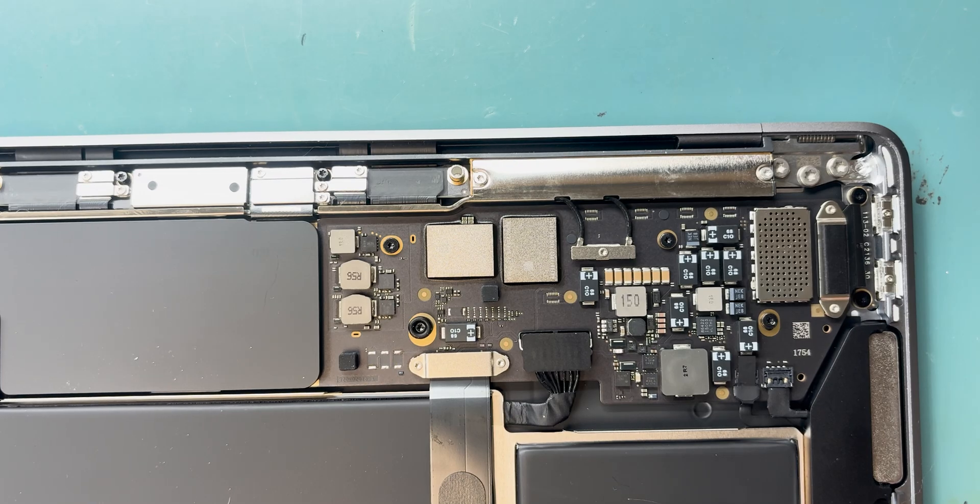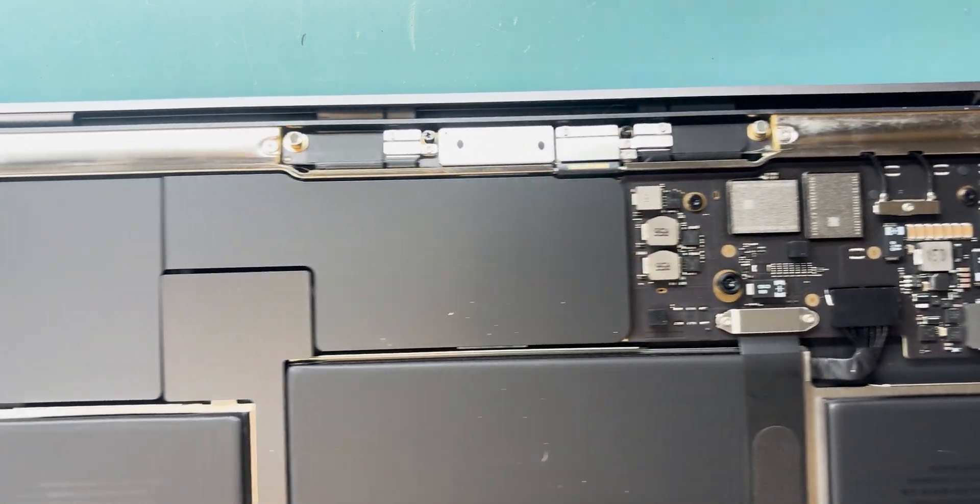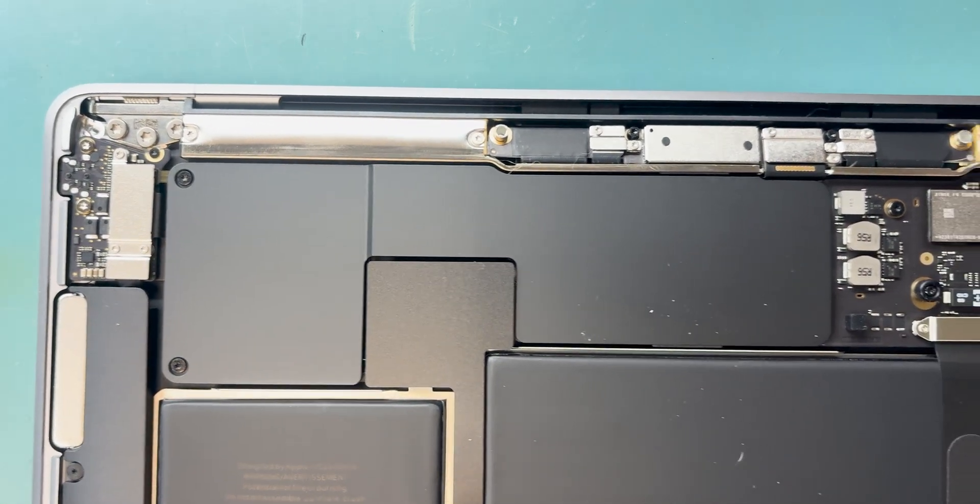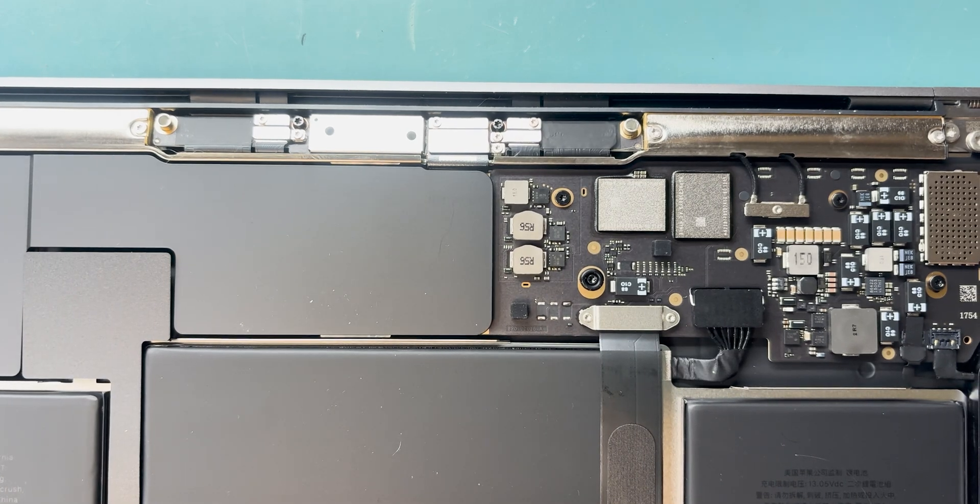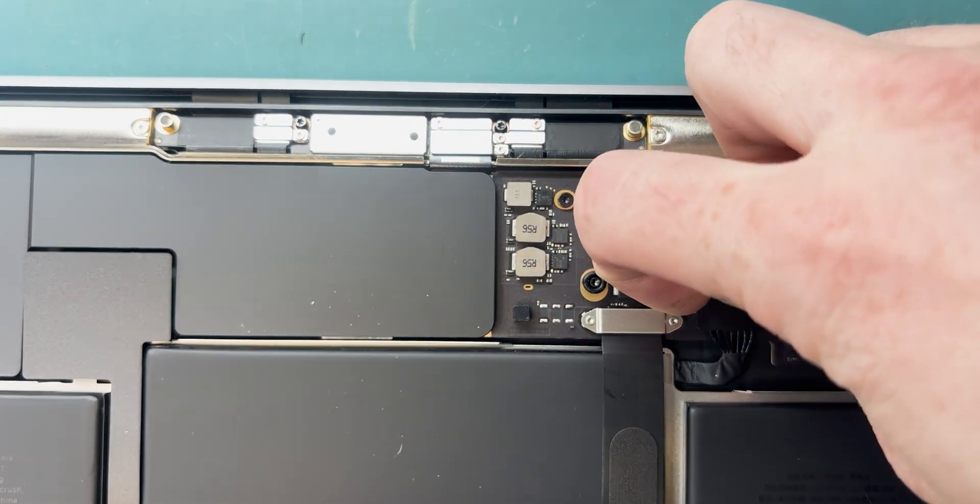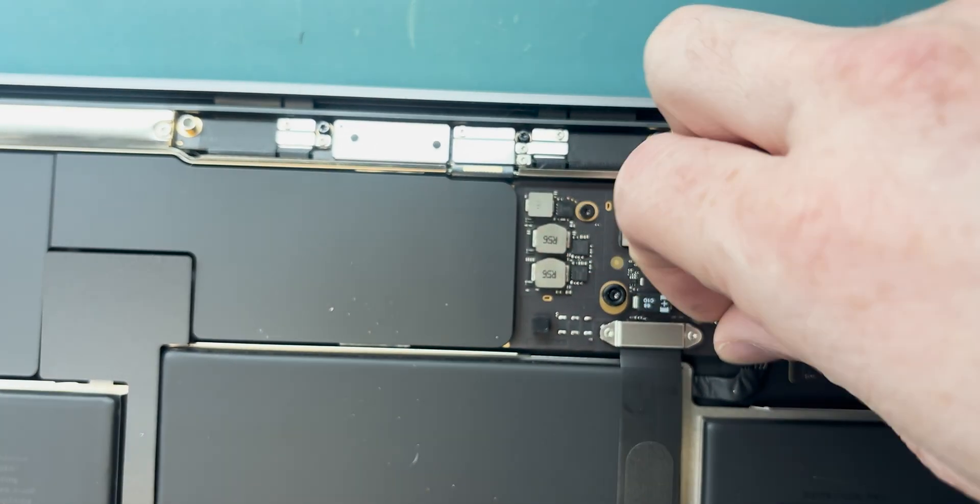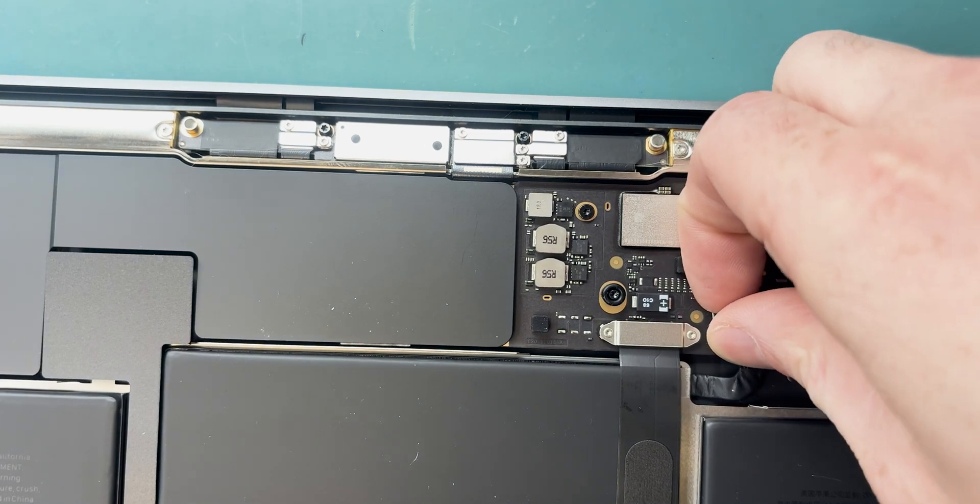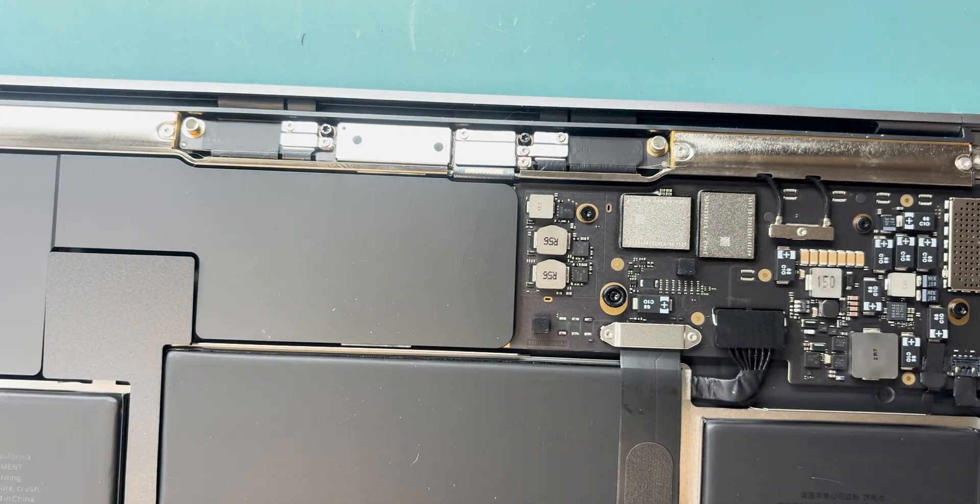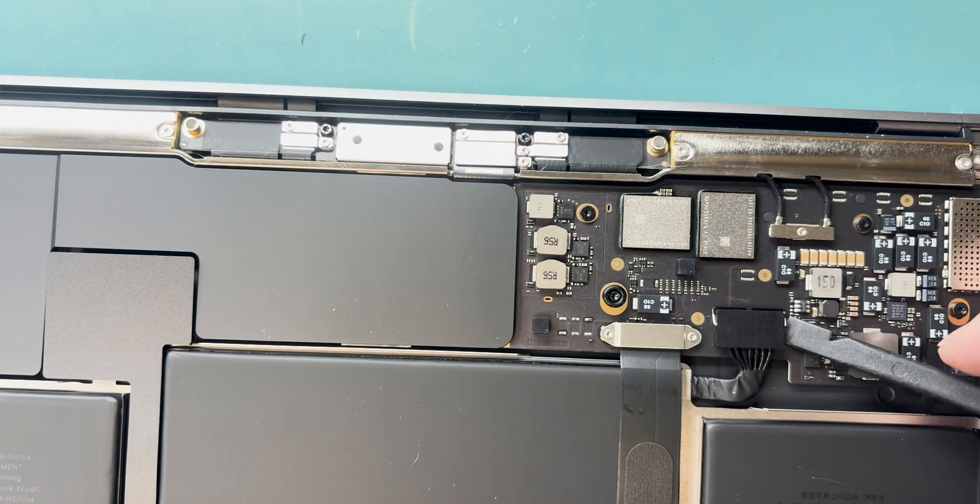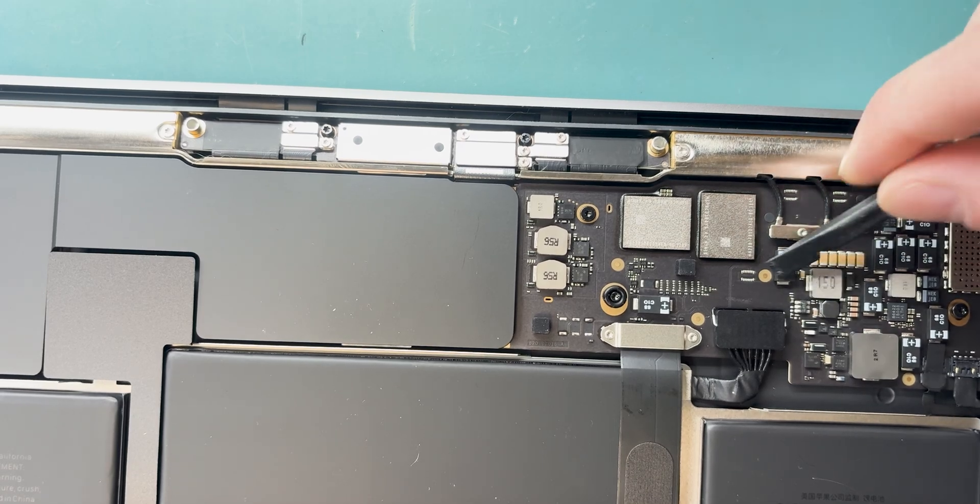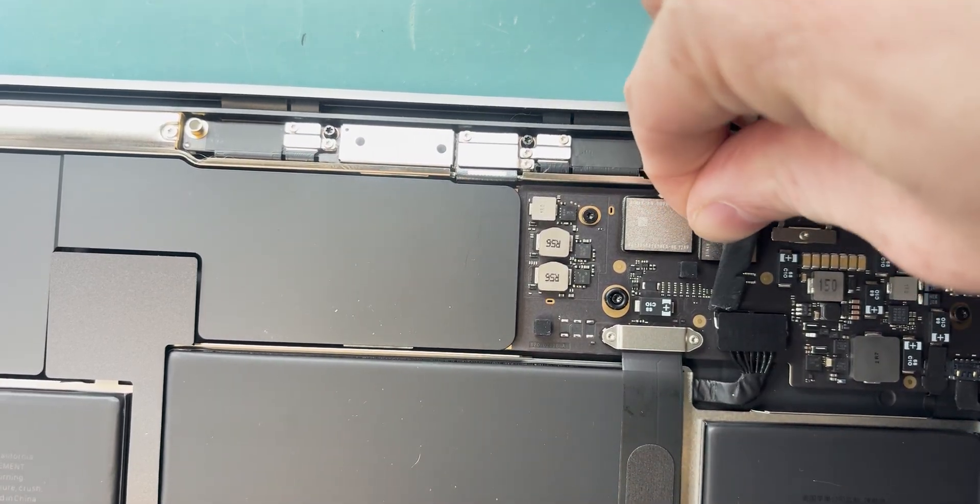I want to point out, if you ever have liquid damage, I recommend taking off the back first before turning it on, but this guy said he didn't have liquid damage like a week ago. We're going to get the battery disconnected. You can see there is no liquid damage on the board. Luckily, he isn't having a major issue like some of my customers.